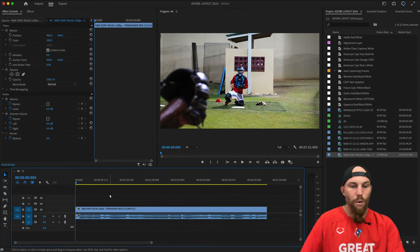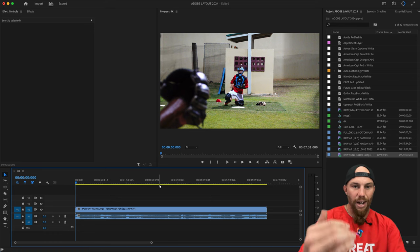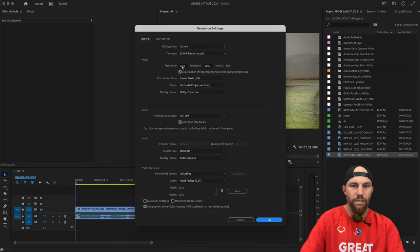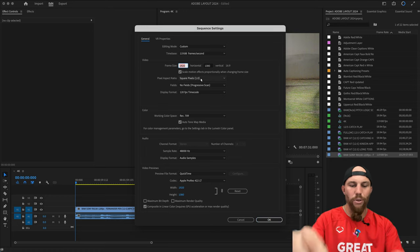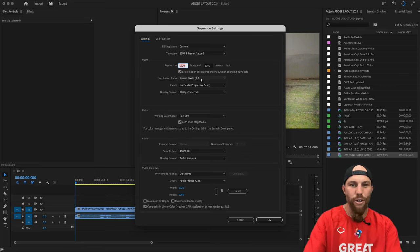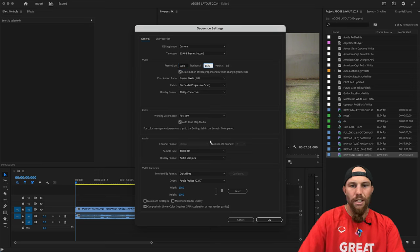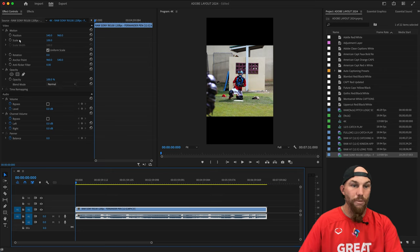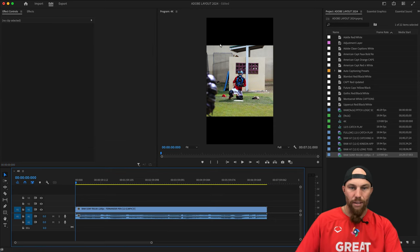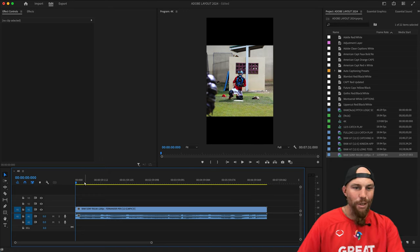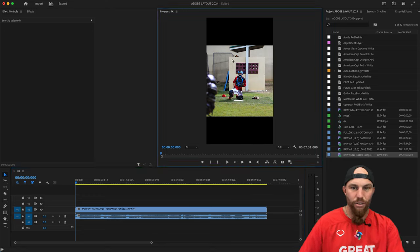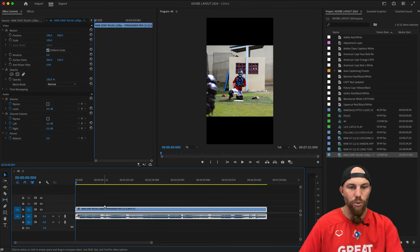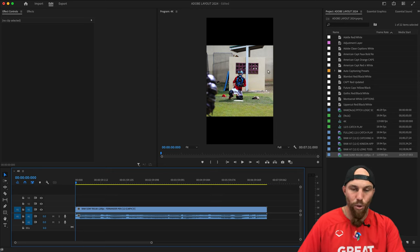If I want to change to a vertical format like an Instagram Reel or TikTok, I go back to Sequence Settings and change the frame size. You'll need to know your aspect ratios — since the video is 1080, I go 1080 by 1920, which is a 9x16. Now we're in a 9x16, but the video won't change from its original scale — it'll show that square letterbox.